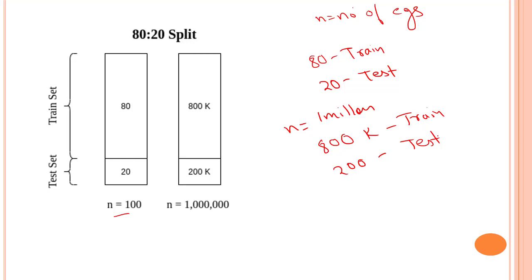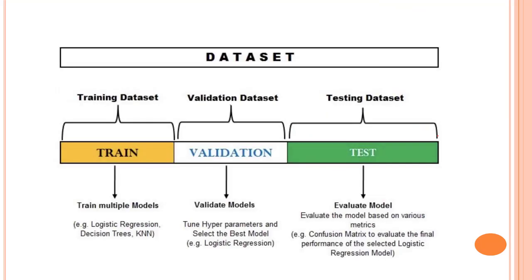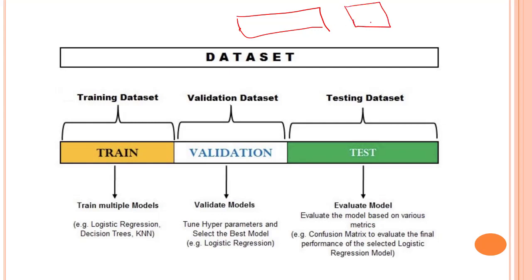One more thing that we have is, again from the training set we can take a cut of it and we can do validation set. So from the training set that we had, this was our training set and this was our test set. From this we will be checking out how good our model is test, and this is training.